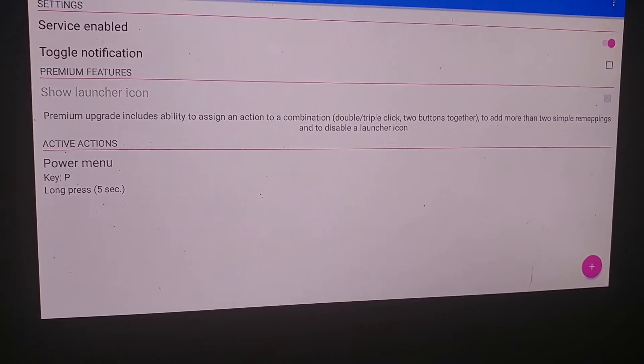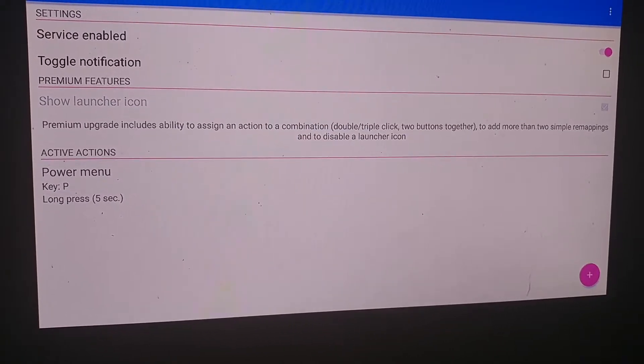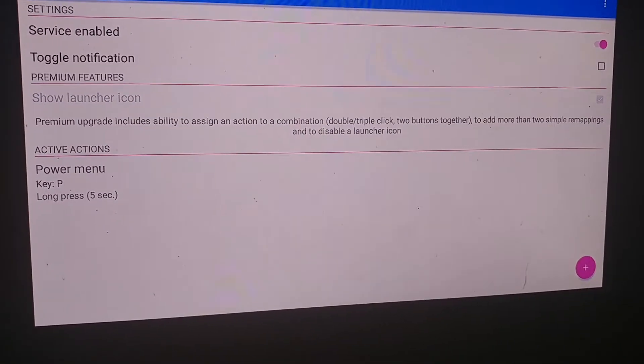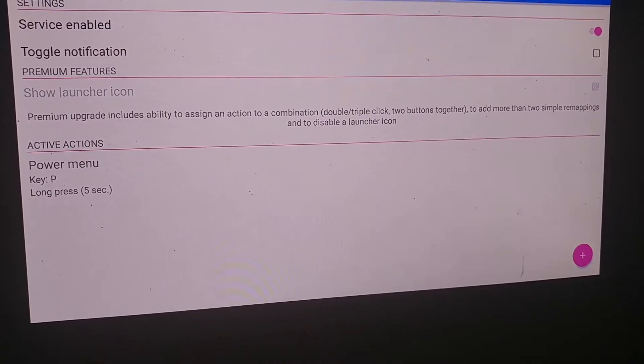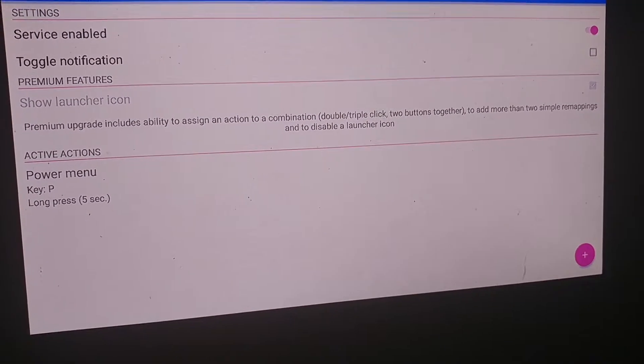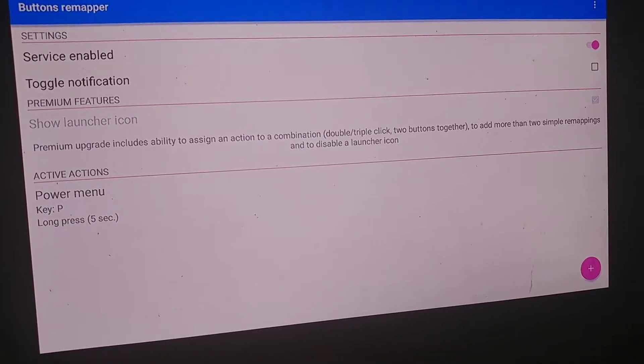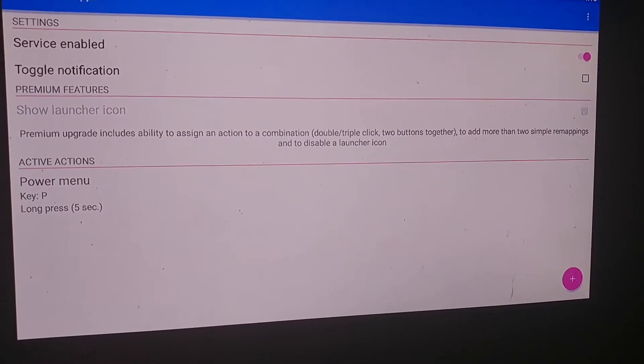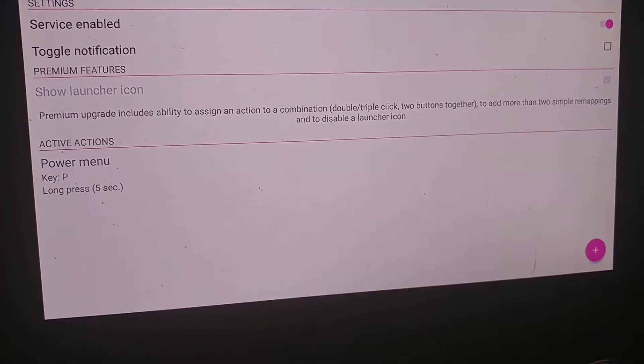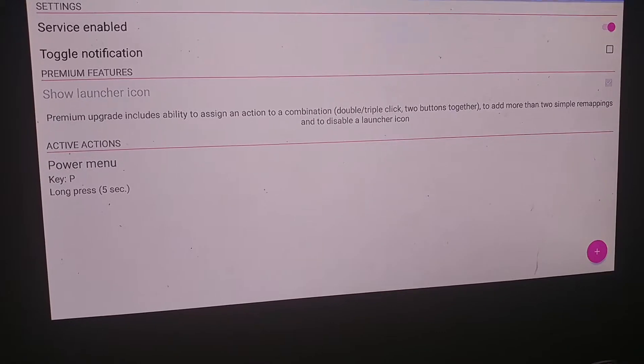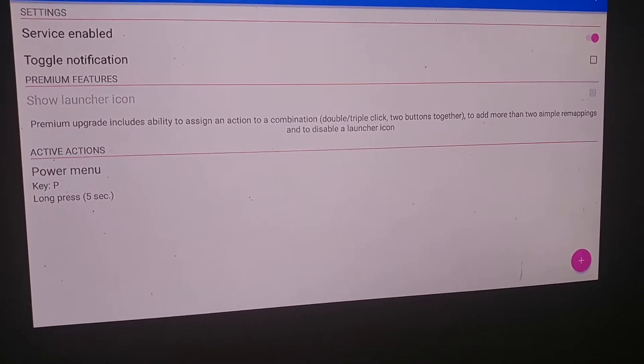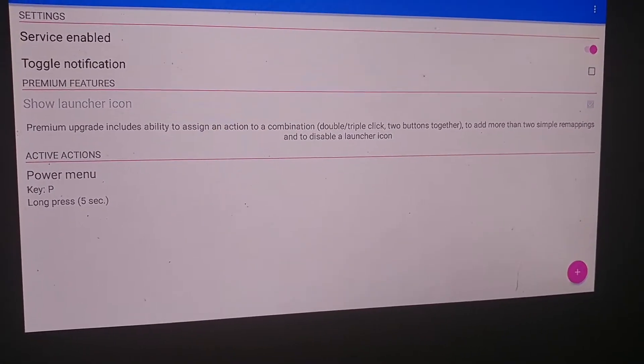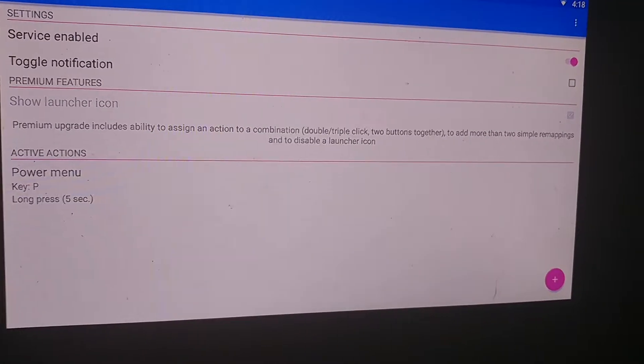It's going to ask for a couple of permissions. It's not intrusive. No privacy issues or anything like that. So this is a good app and it's clean.